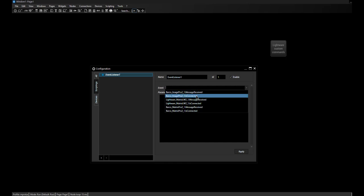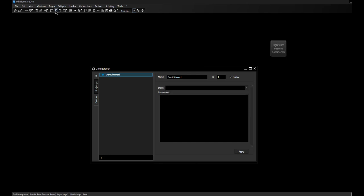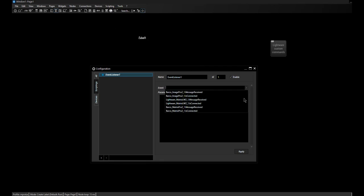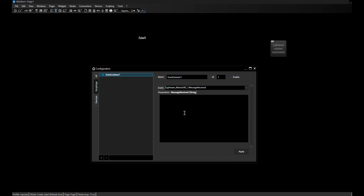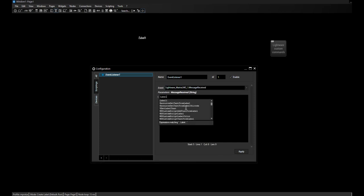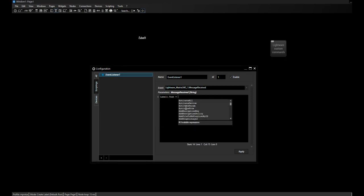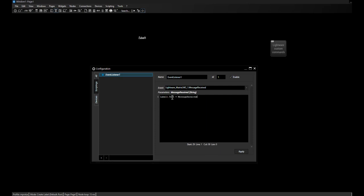Let's add a label here and then choose the Lightware 'message received' event. In the scripting field I'll type: label1.text = message received. This parameter tells me it's a string so I can simply put it into a label. We will see in a few minutes what that does. I'll apply this now and close the configuration dialog.